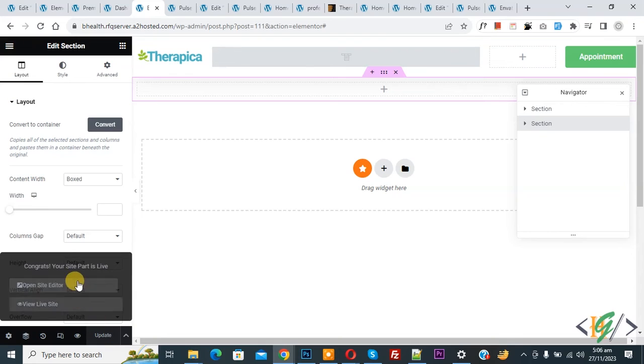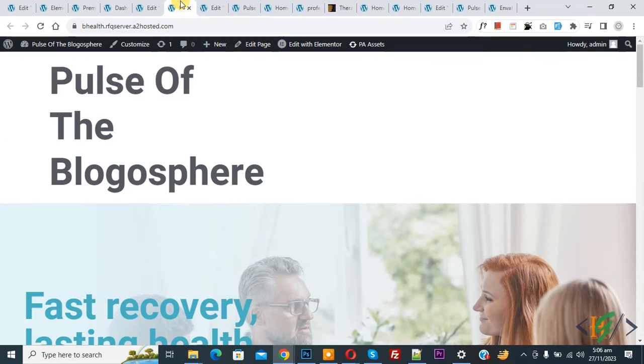Now you see Update Done. Go to website page. Now you see this is our current header. Now refresh the page.